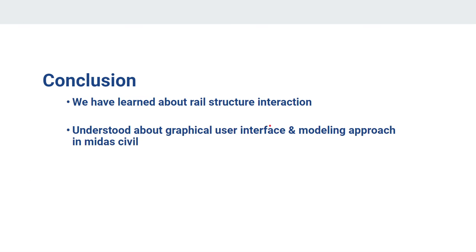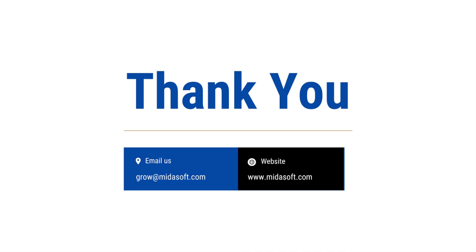So in this video we have learned about the rail structure interaction and we have also seen how the program handles that with the help of wizard. I hope this video was helpful for you. See you in the next. Thank you.